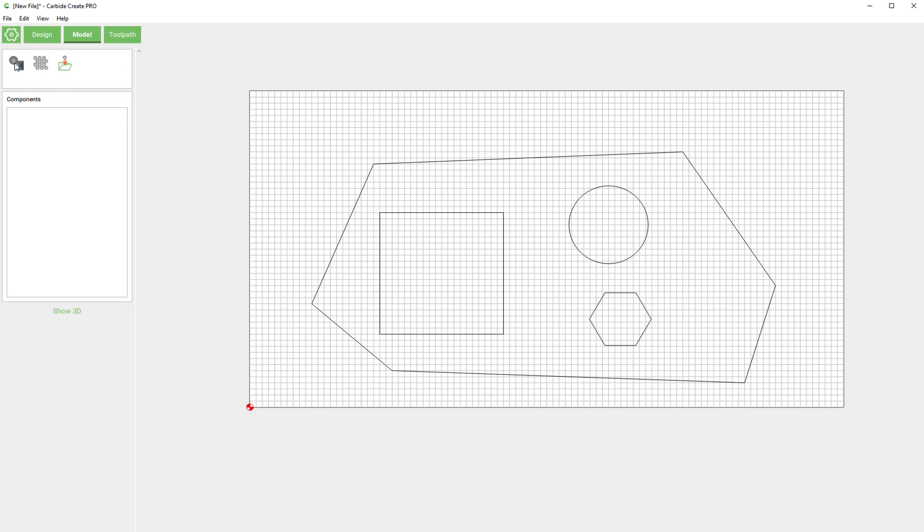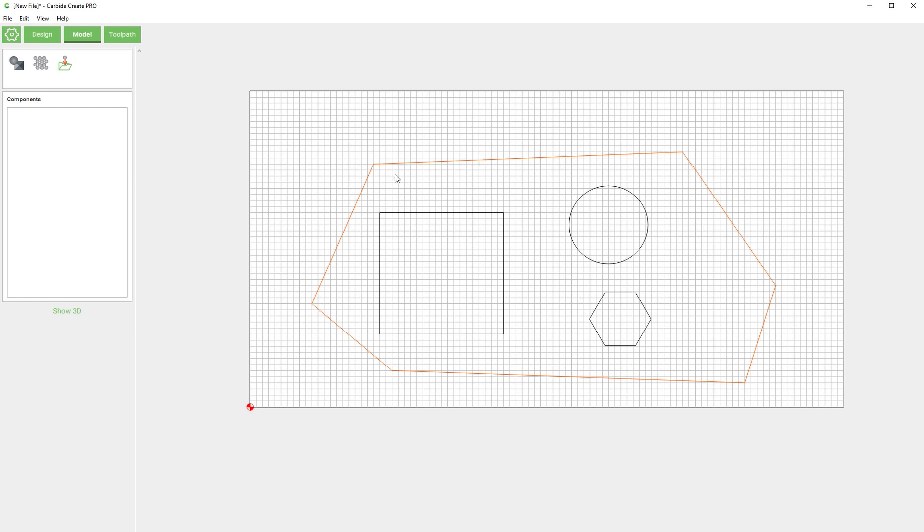If we go to our model tab, there's three choices up here: shape, texture, and save as PNG. The first thing you want to do generally is select the profile of your part, which is going to be this highlighted orange section, and you click shape.